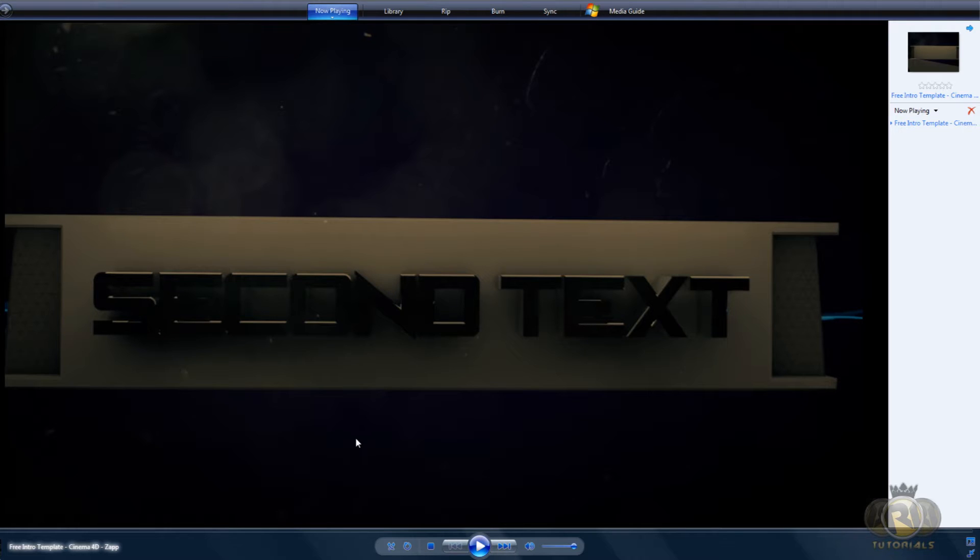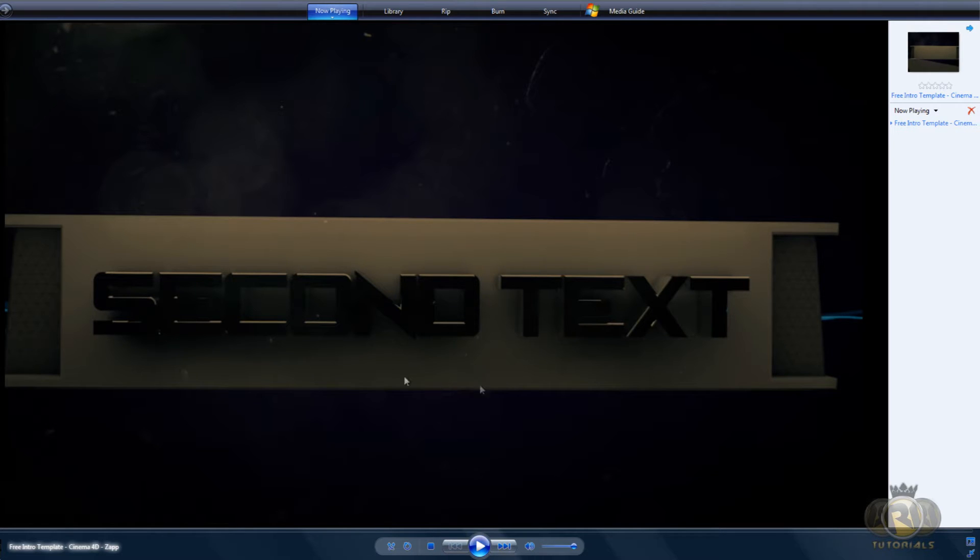This was requested by one of my subscribers actually. And here's a preview of what it's going to look like. This is the intro I released last week.